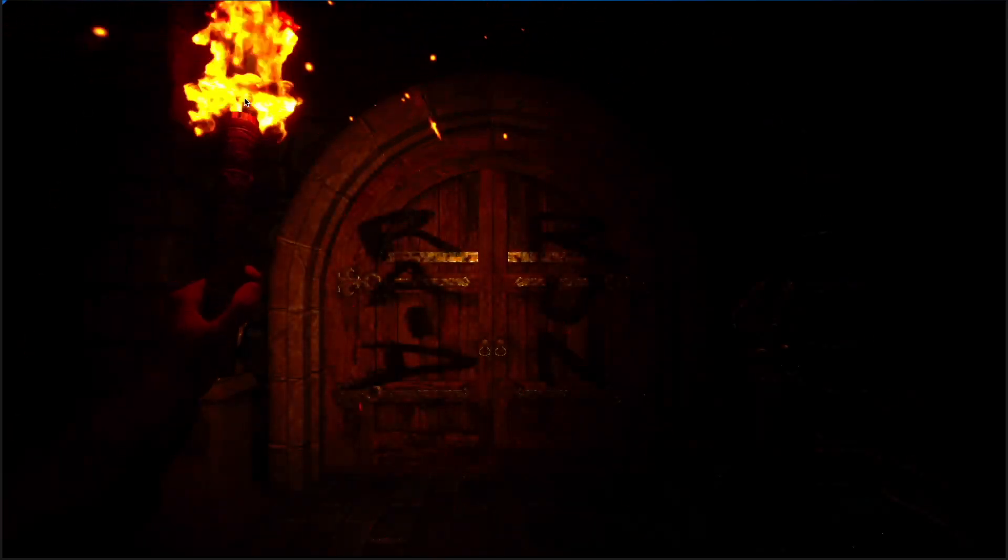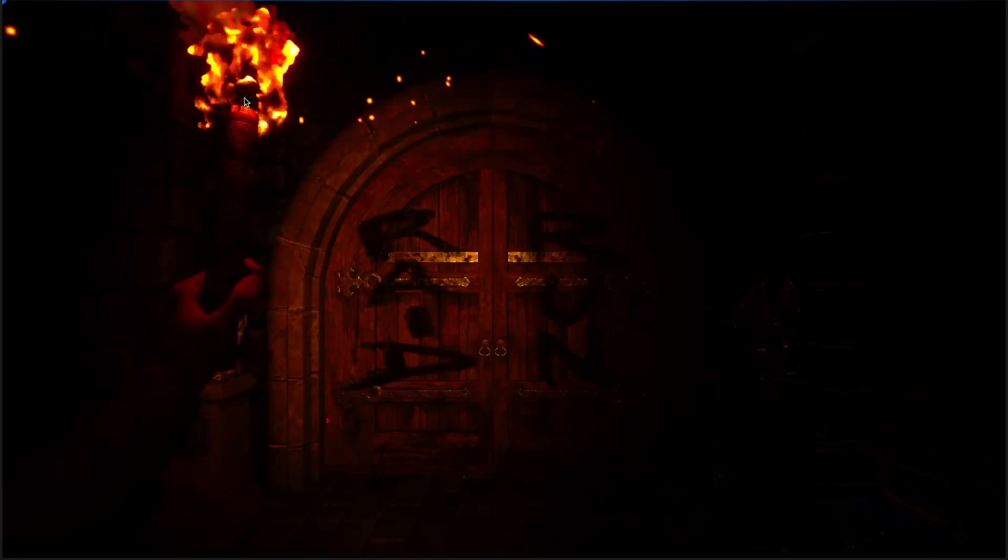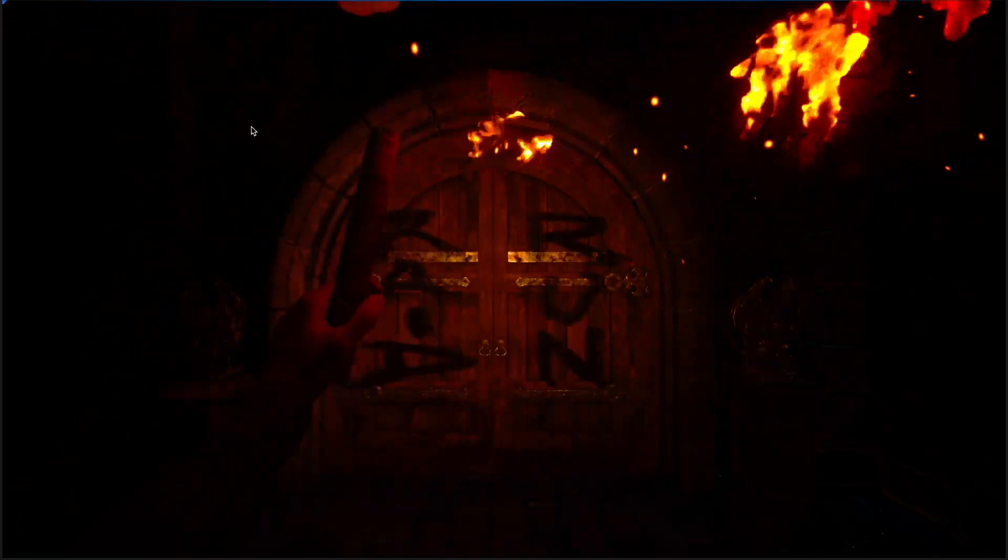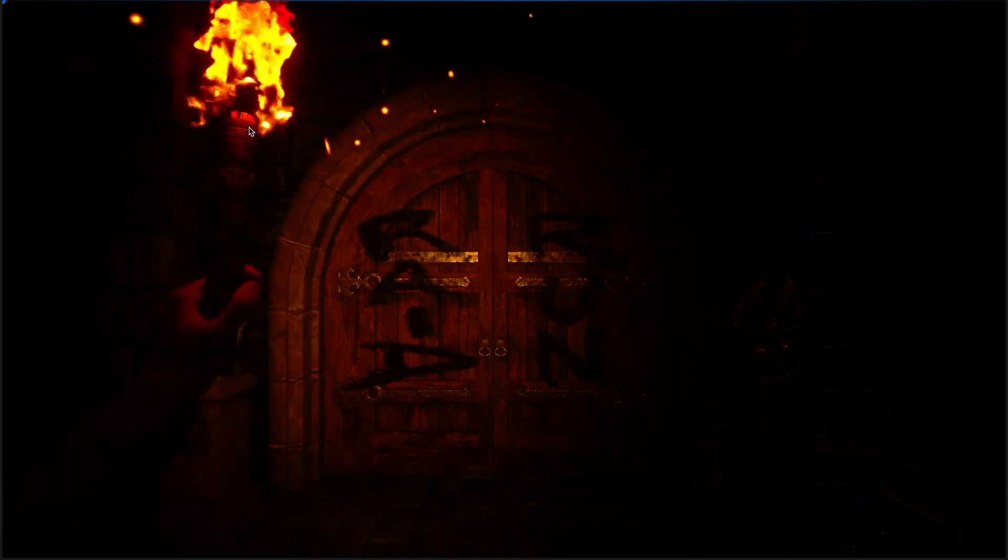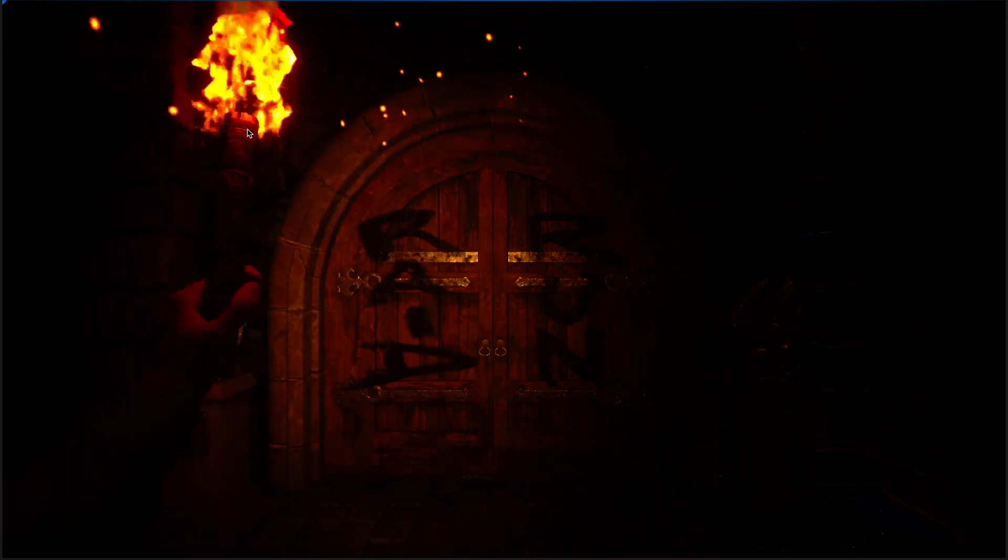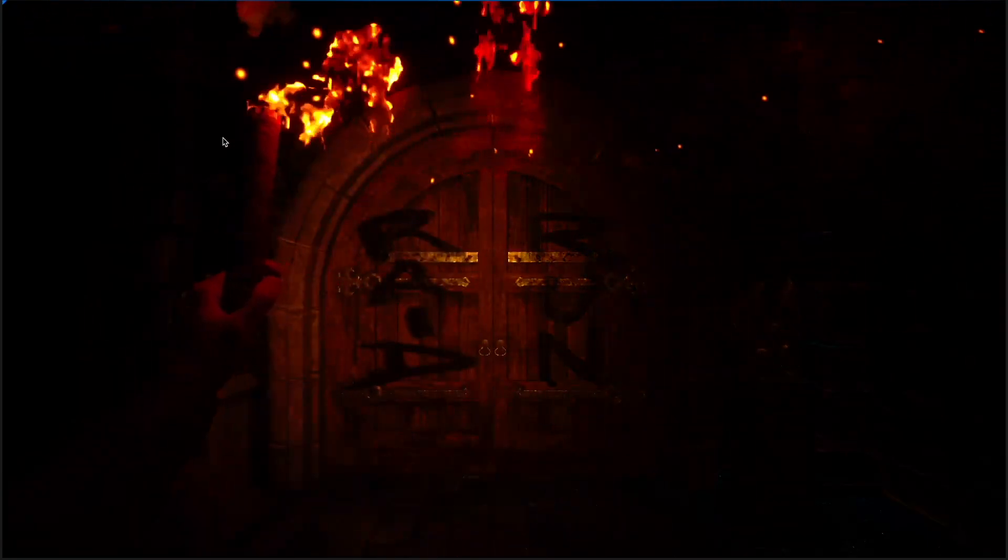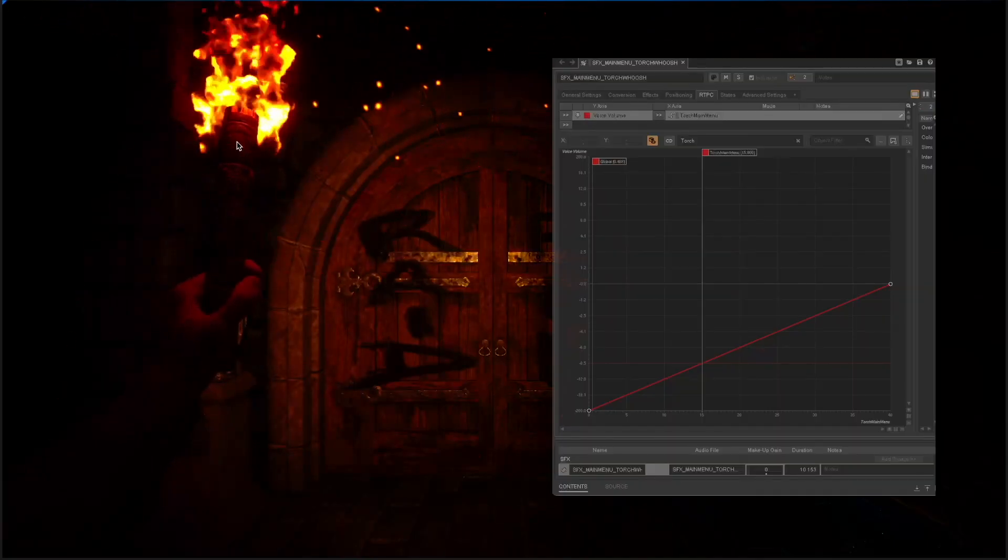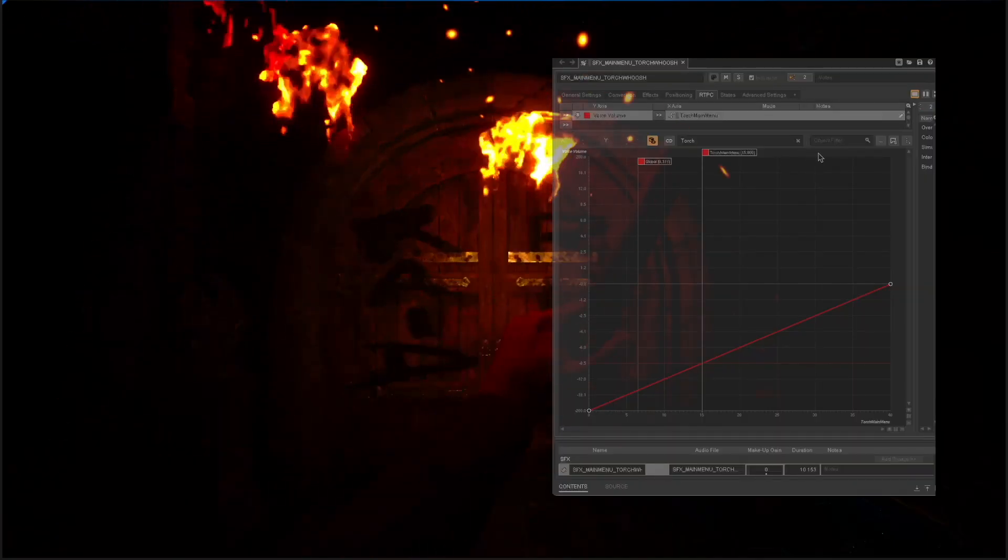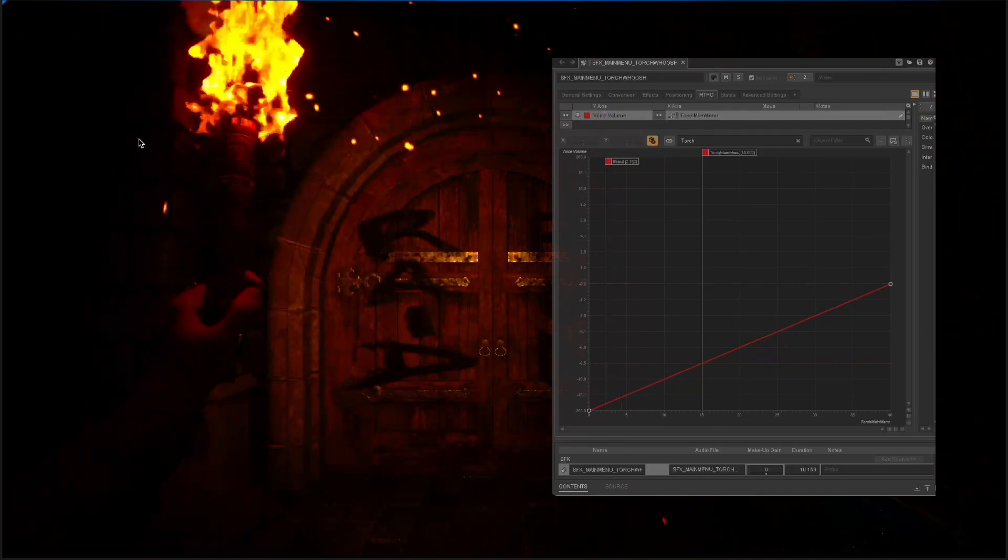So here we are in the game's main menu. The whoosh sound was created using Reformer by Krotos Audio. It plays continuously while we are in the menu, but its volume is assigned to an RTPC. By default, the RTPC is set to zero, so no sound is being heard.